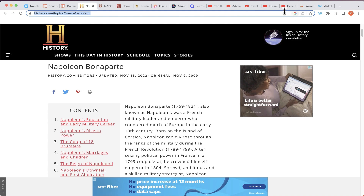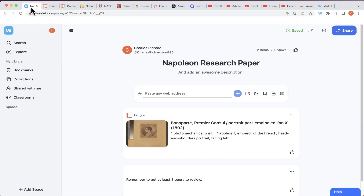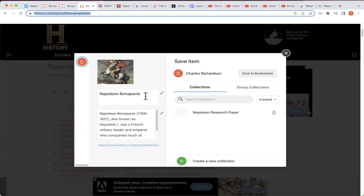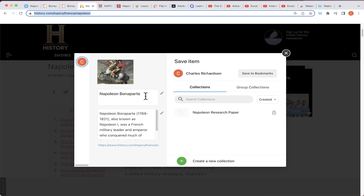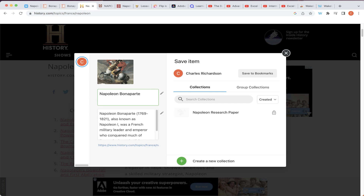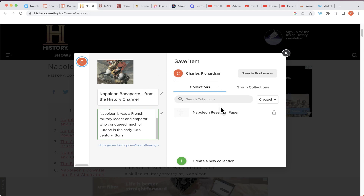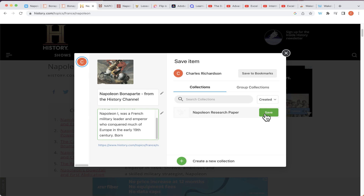Now let's say I'm on a web page about Napoleon and I'd like to quickly add it to my collection. All I have to do is click on the 'W' button — I don't even have to go to wakelet.com. I click the button, get a little pop-up, and Wakelet has automatically determined the name of the item. They've named it after Napoleon, but I could add something like 'from the History Channel.' There's also a short blurb pulled from the web page. The most important thing is to select which collection to save it into.